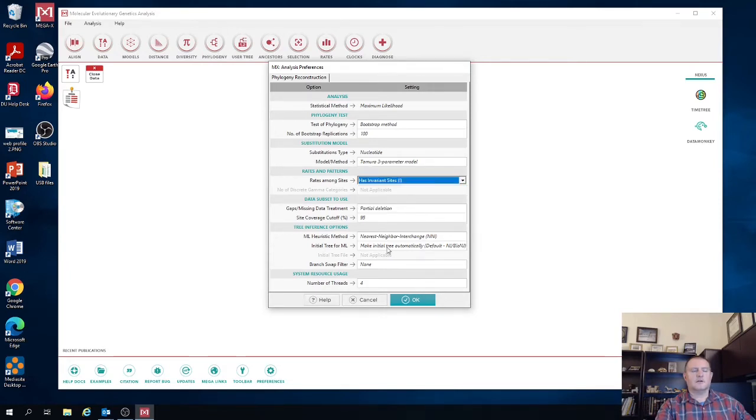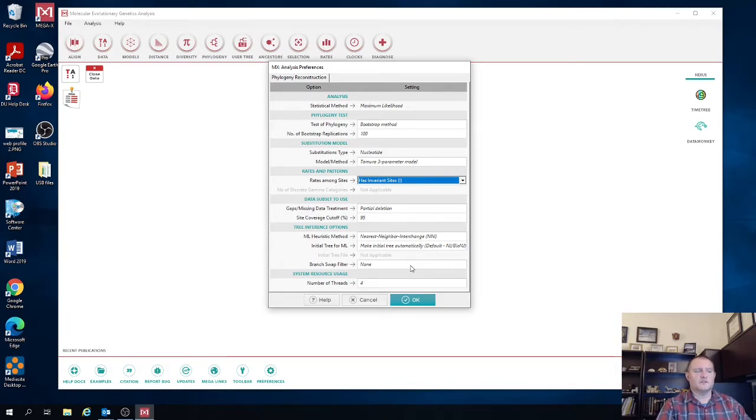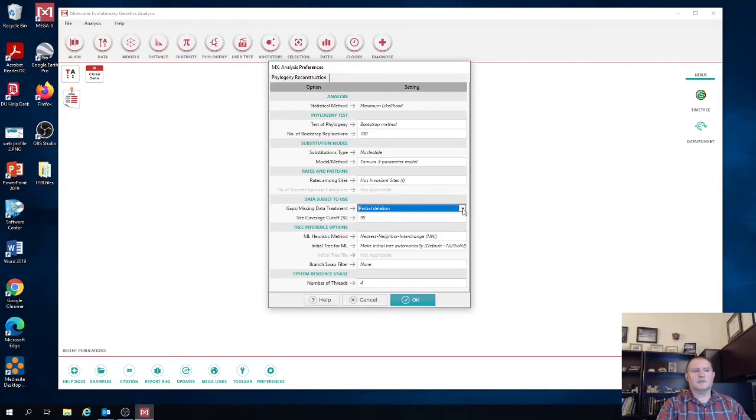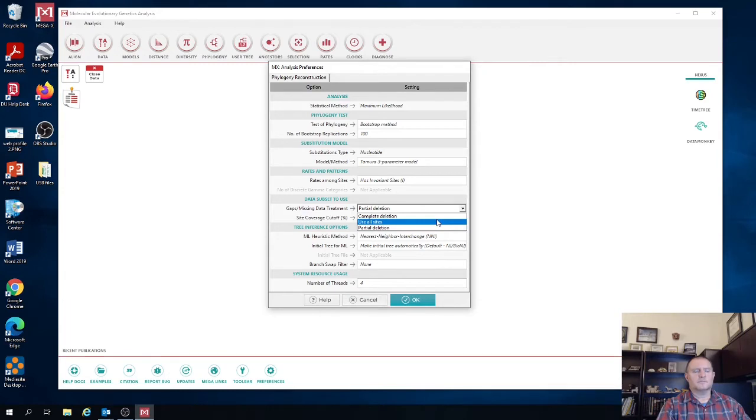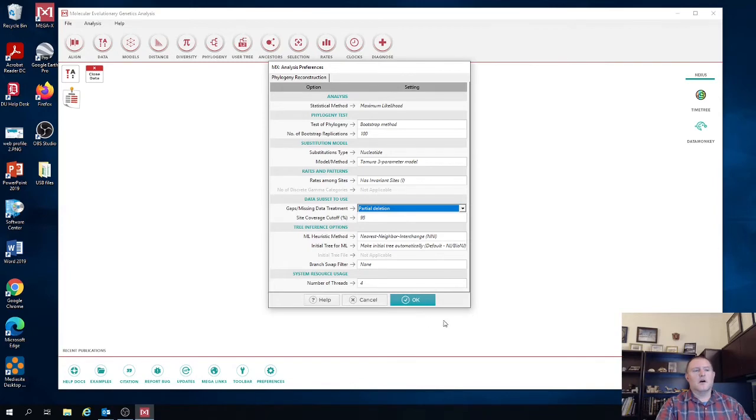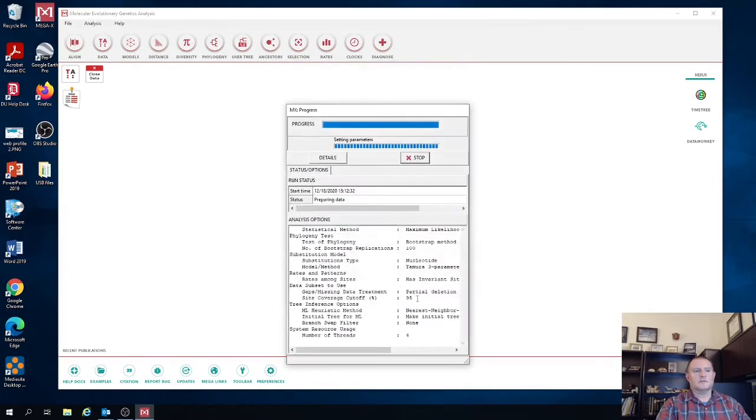Now the rest of the stuff we can include as default. There's also this is the data subset to use part is where I had mentioned that you can tell a program whether or not to use a certain portion of data set depending on how much missing data there is or how many gaps there are. And so I typically leave it set as a partial deletion. And then we're going to hit OK.